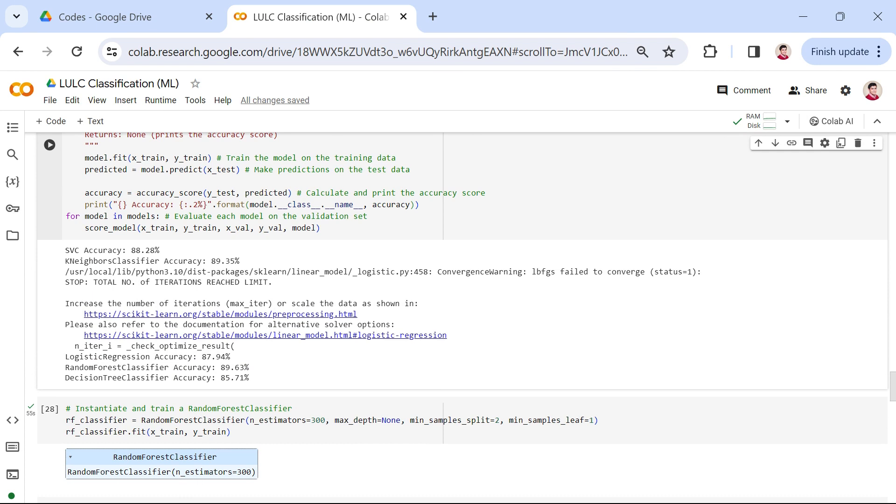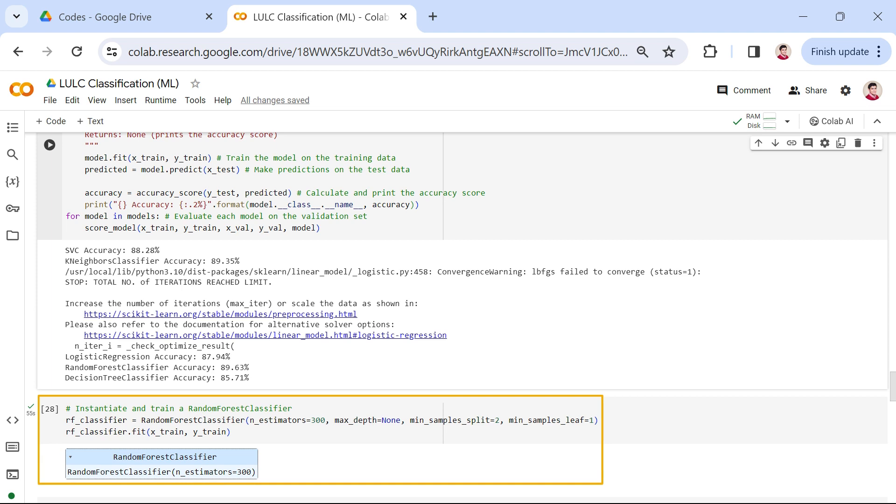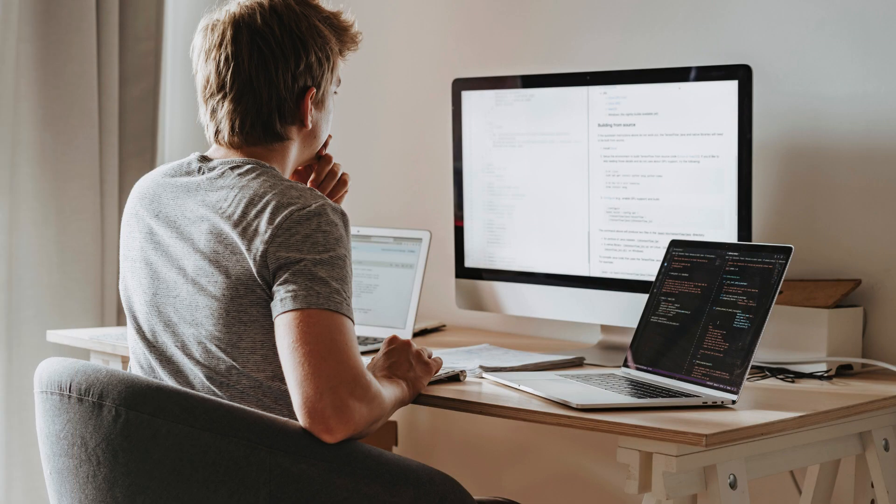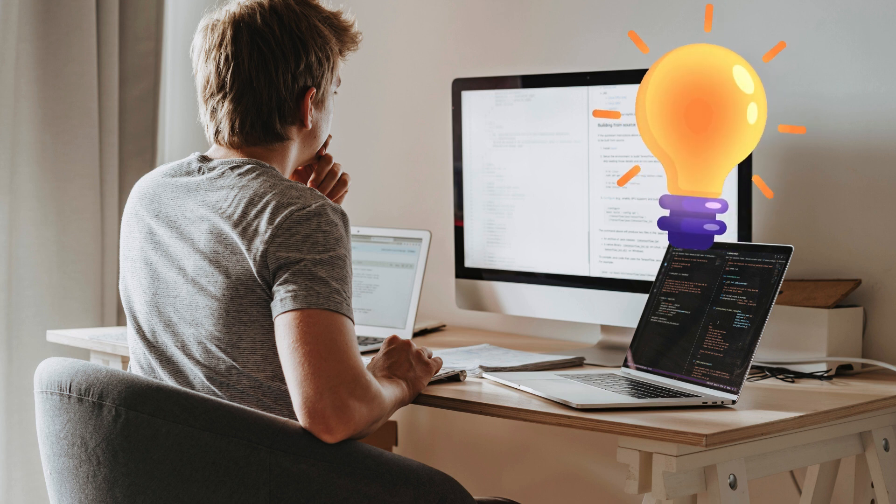Now that everything is ready, we proceed to train the random forest algorithm using our meticulously curated training set. Please note that the duration of this process may vary, taking minutes to complete based on the number of training data points specified in previous cells. Now, here's a challenge for you.